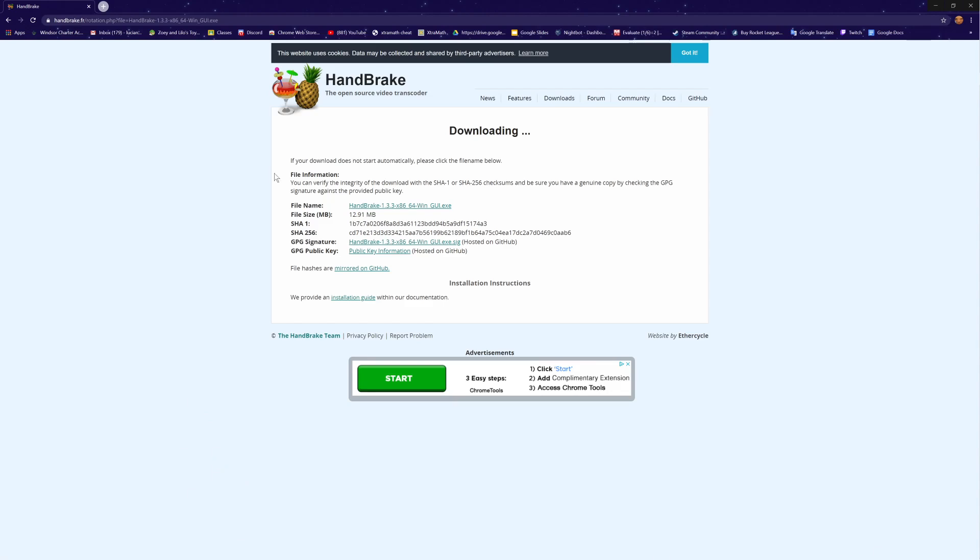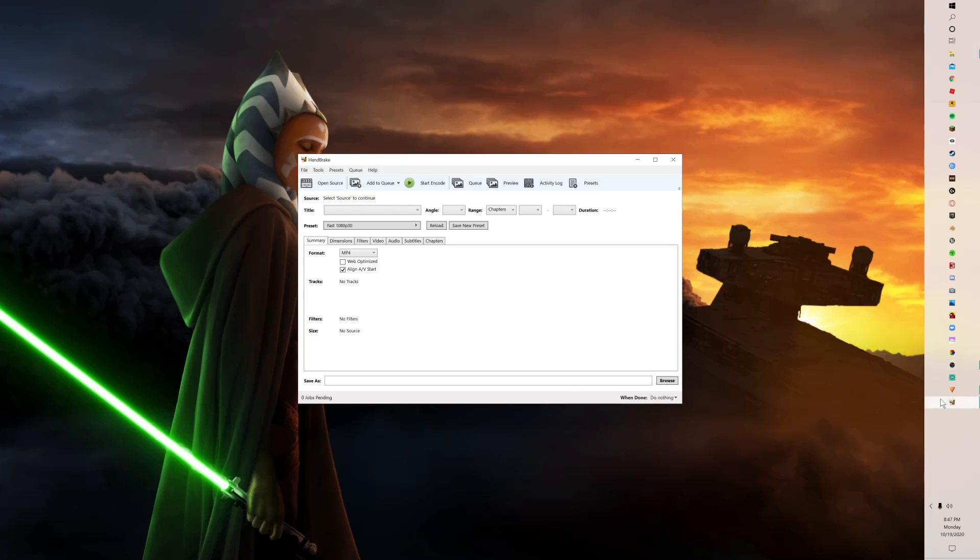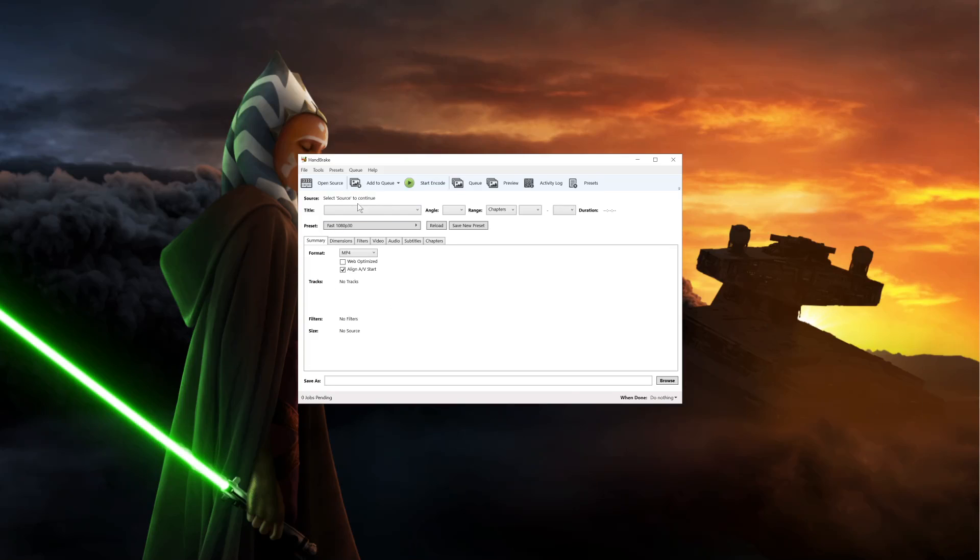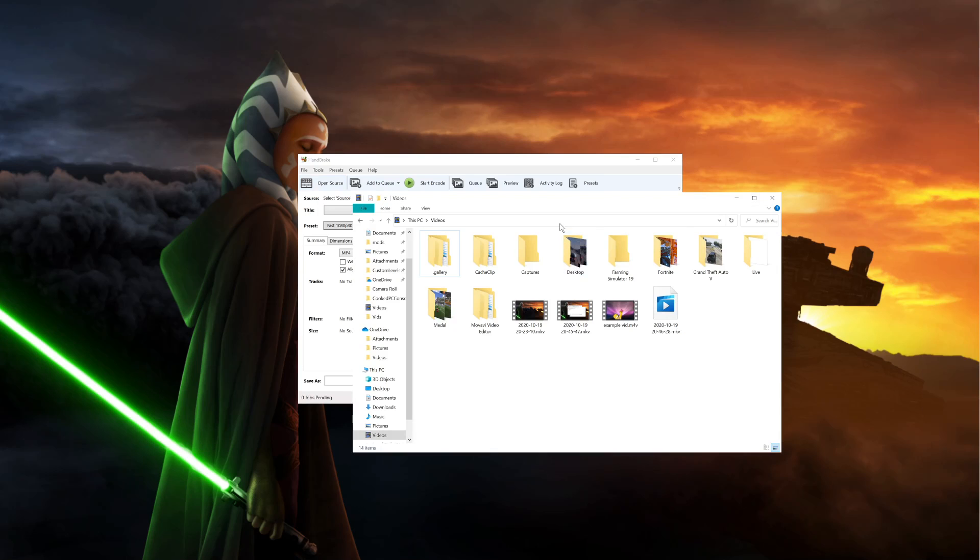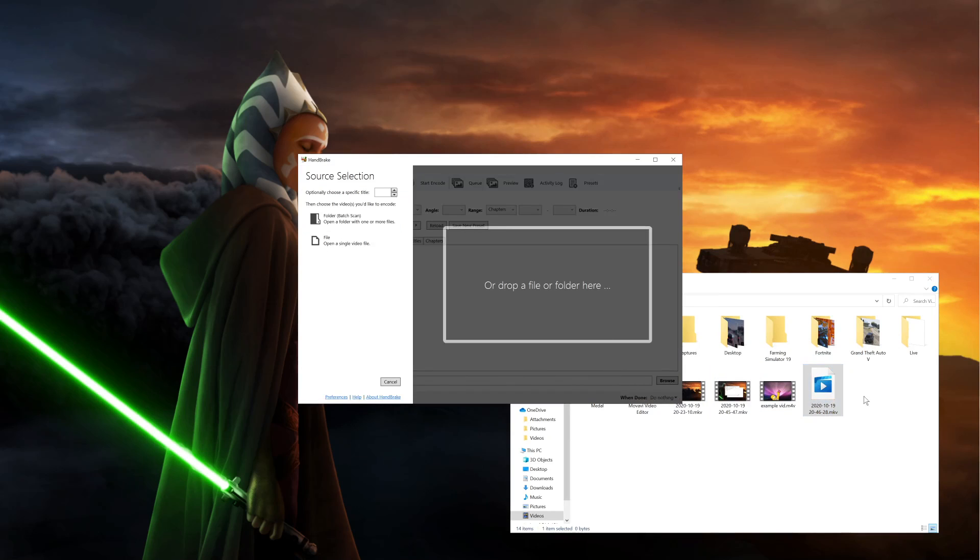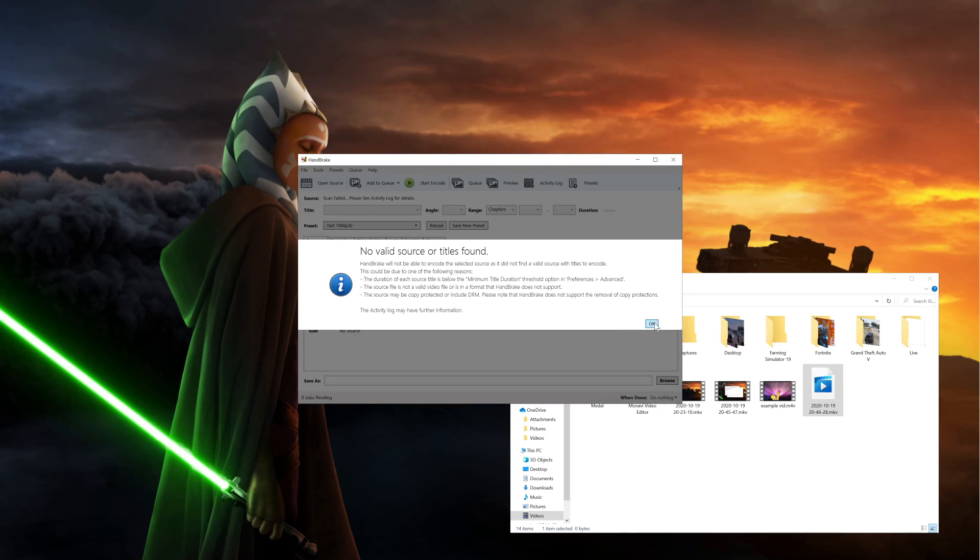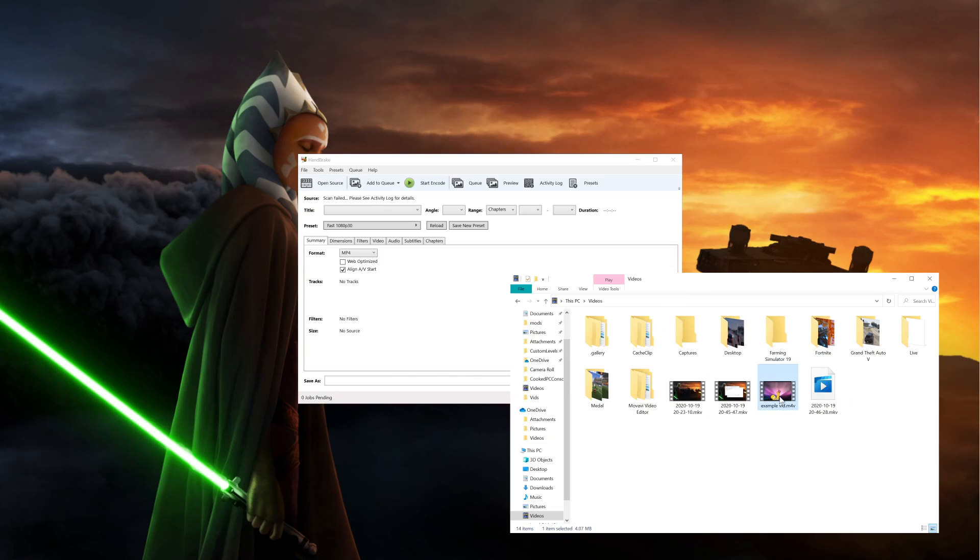Once you're done with that, you're going to want to open it up. Then you're going to find your file that you want to put in here, so you're going to go to your files or whatever one you want. Mine's going to be this one, so I'm going to click open source and drag it in here, click OK.